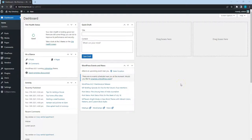In the previous video, we learned how to add new pages. And in this one, I'll show you how you can customize pages on your directory website.